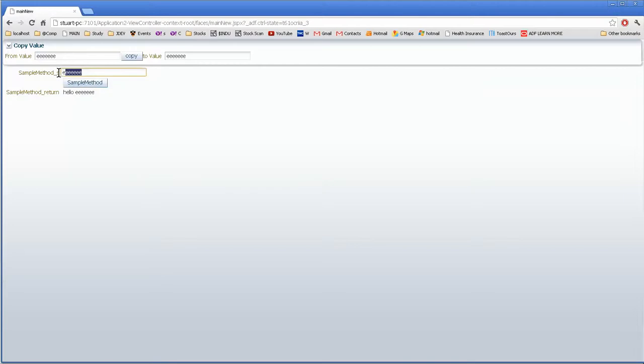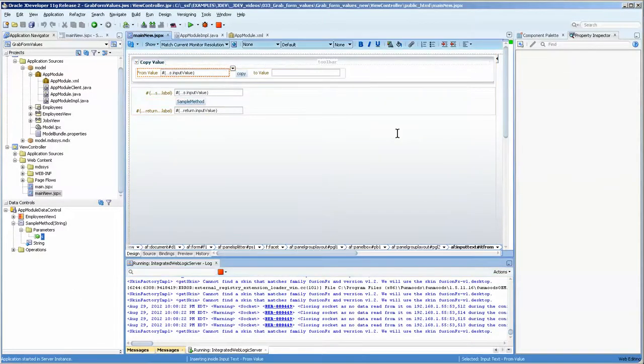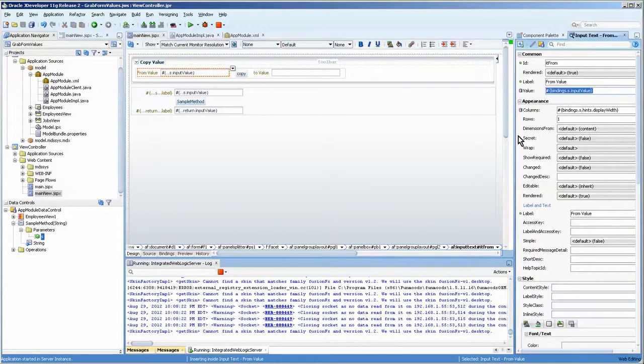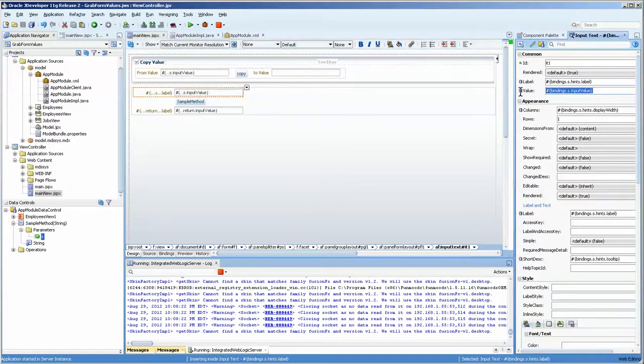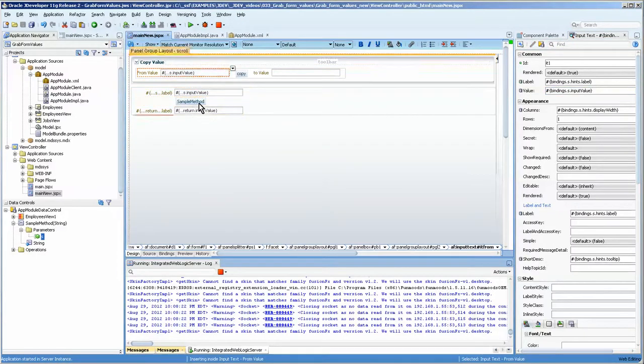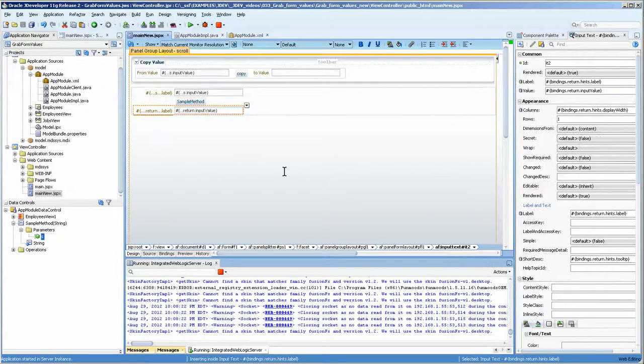And this value and this value are the same because if you look at the values in the property inspector here, this s.input value equals the same here. So we can actually get rid of this value now and just run it from here and use this button to get the return value.